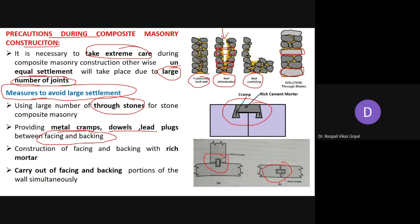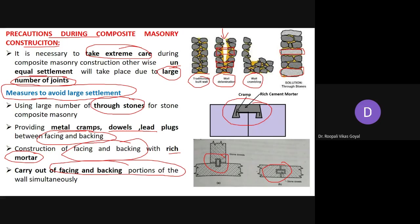Construction of facing and backing should use rich mortar — not inferior quality mortar — with a greater proportion of cement compared to fine aggregate, to make the construction strong. You should carry out the facing and backing portions of the wall simultaneously, with proper bonding and proper jointing, to bring strength, durability, and good appearance on the front side.